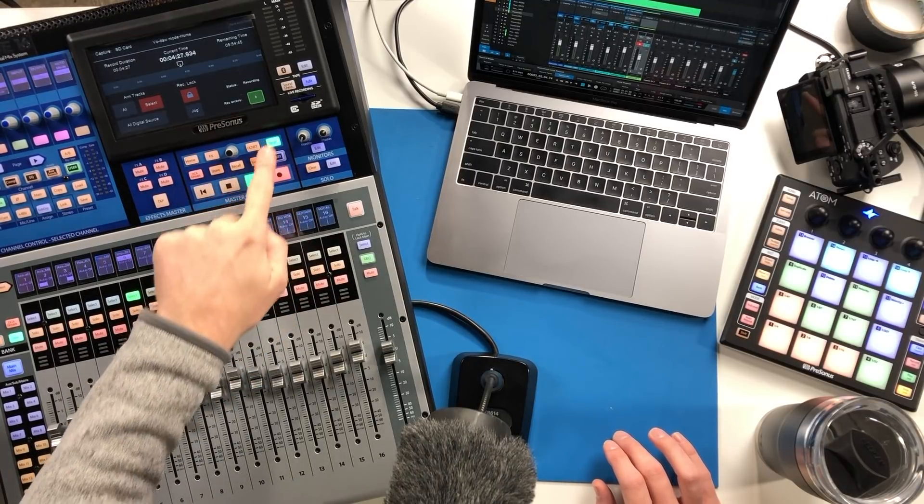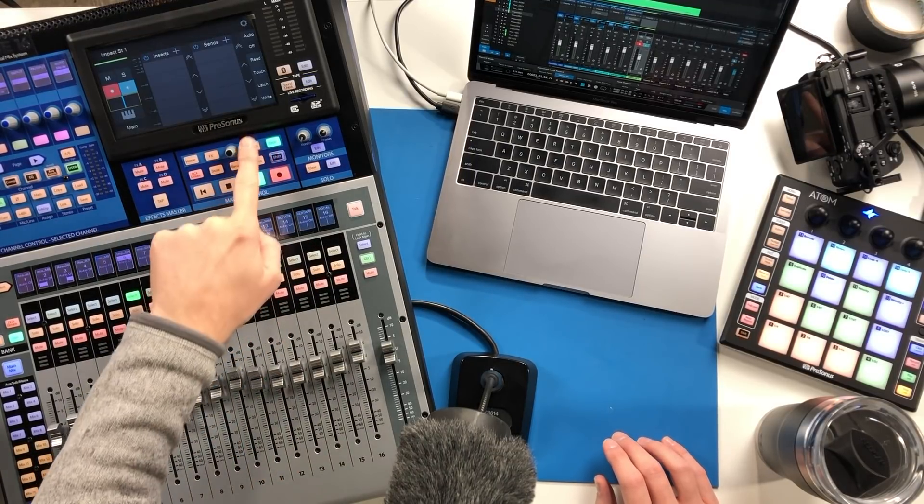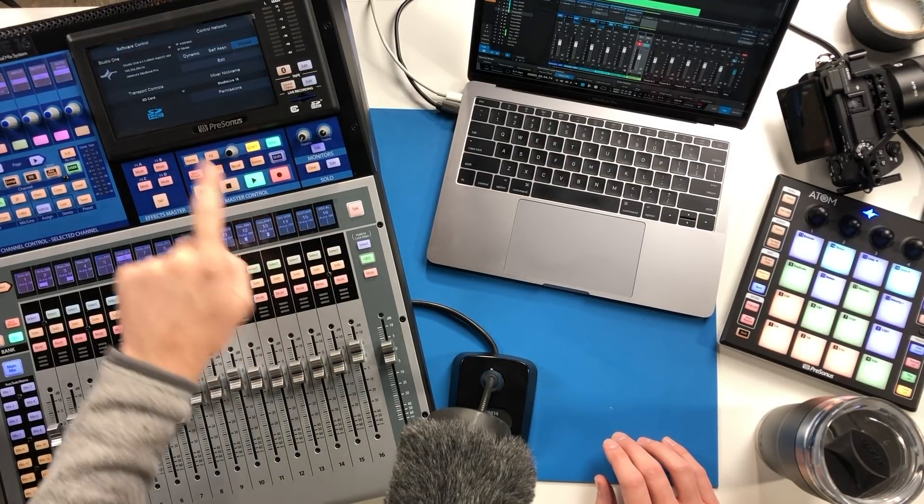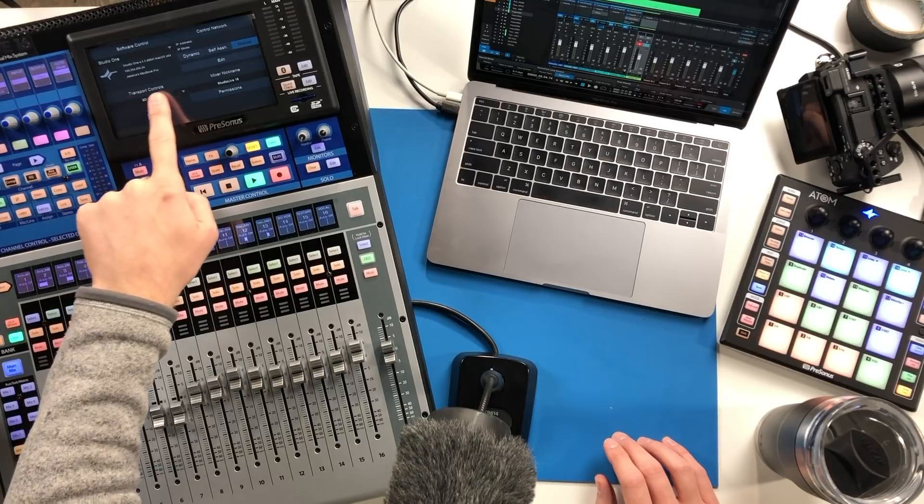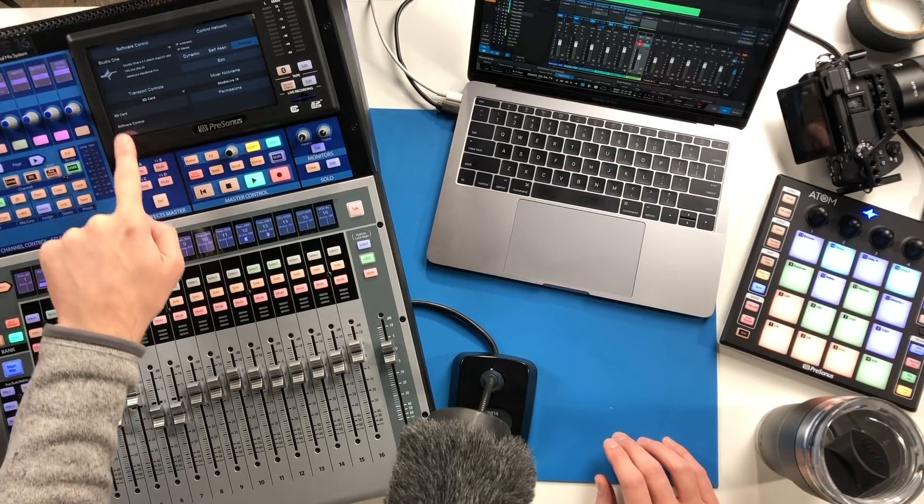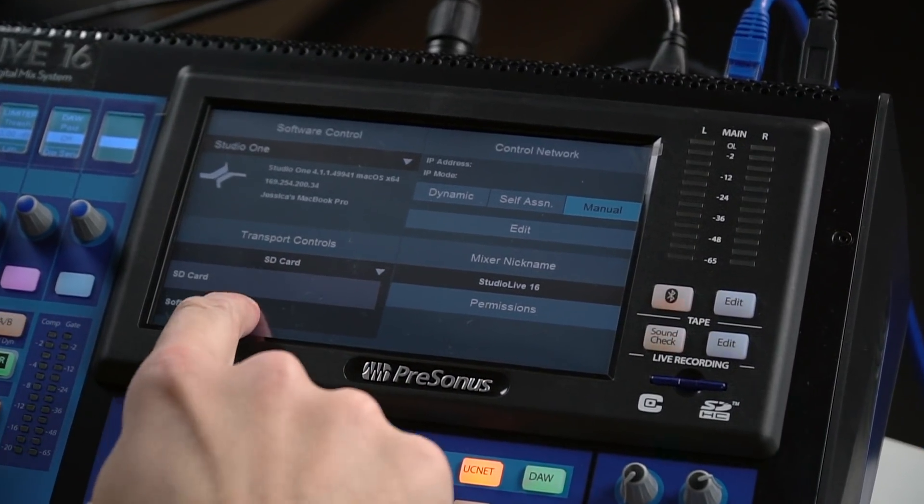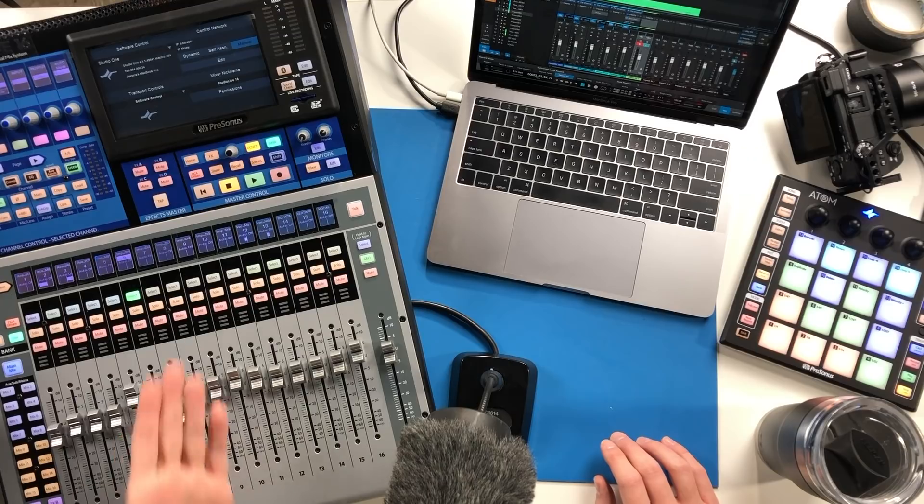But if you wanted to have these transport controls work for DAW mode, all you've got to do is go back over here to UC net and under transport controls select what you want that to control. We can flip that over to software.